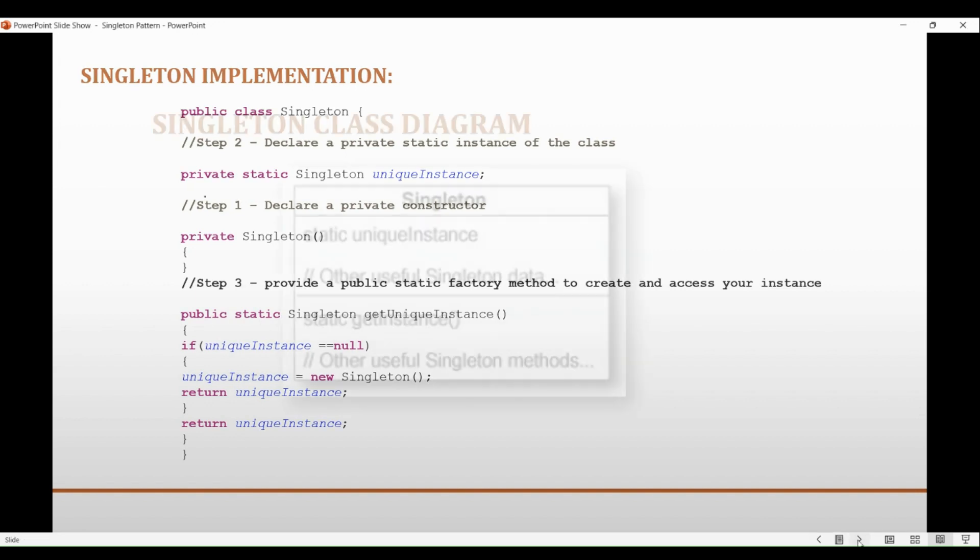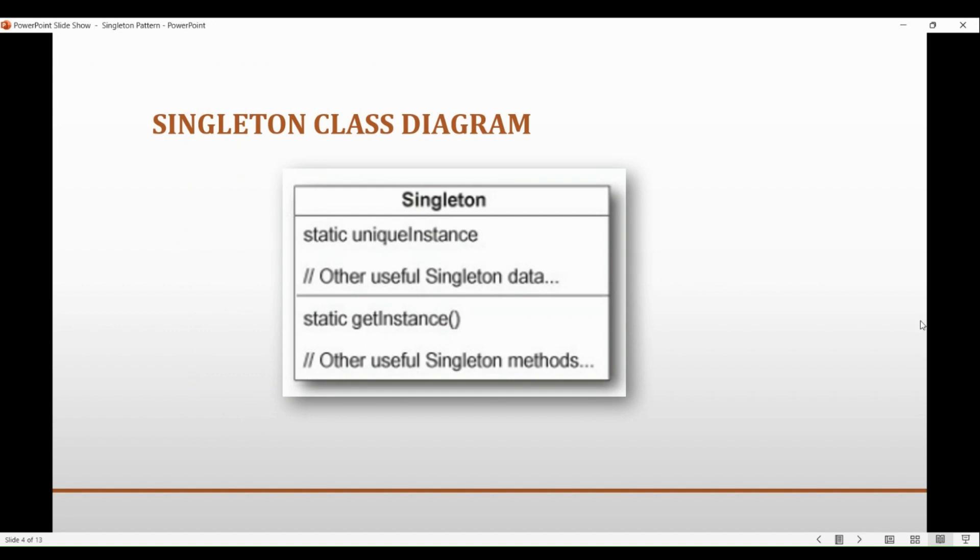And that's why the class diagram of this design pattern is the most simplest. It only talks about a static instance of the class and then providing a static getter method to access that instance of the class and to create that instance if it does not exist. That's all for the singleton design pattern.